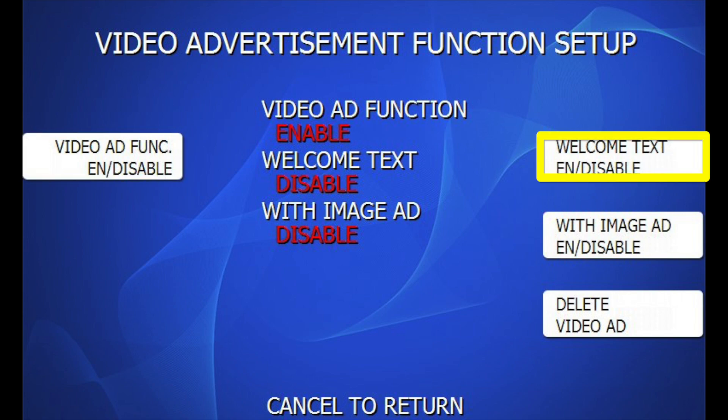The Welcome Text option, if enabled, will show whatever custom welcome message you may have entered over the top of your video as it plays. Disabled, it will not show the welcome text.